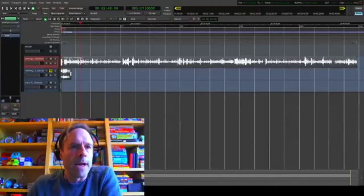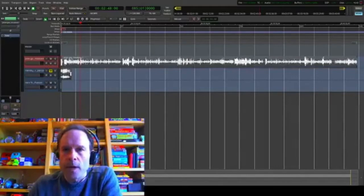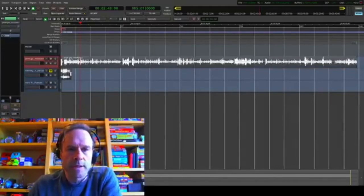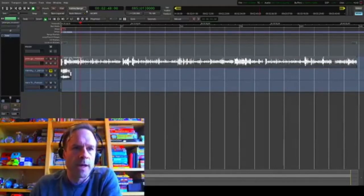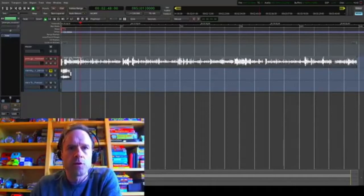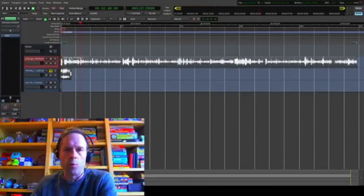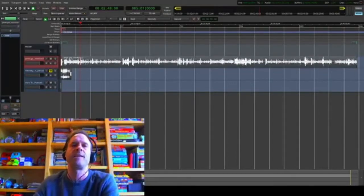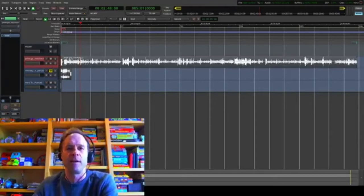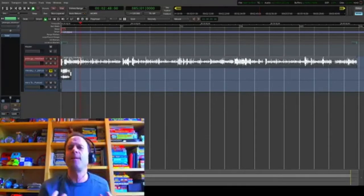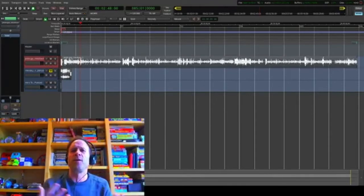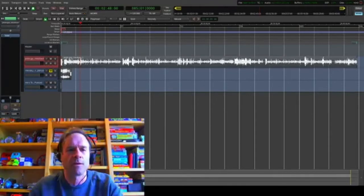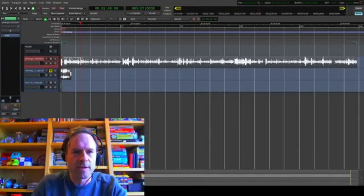Right here I'm using Ardour. It's a free and open source multi-channel digital audio workstation. It's a lot to say - this is where I edit the audio. I didn't come up with what they're called, that's just what they're called.